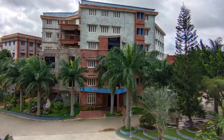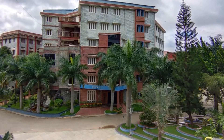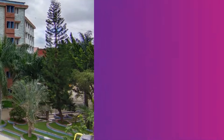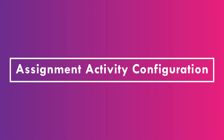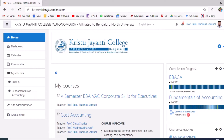Hope this video tutorial is useful to all of you. In this part, we will cover the assignment configuration within the LMS. Please remember the course teacher is expected to carry out the collection of the assignment from the student with the help of LMS.